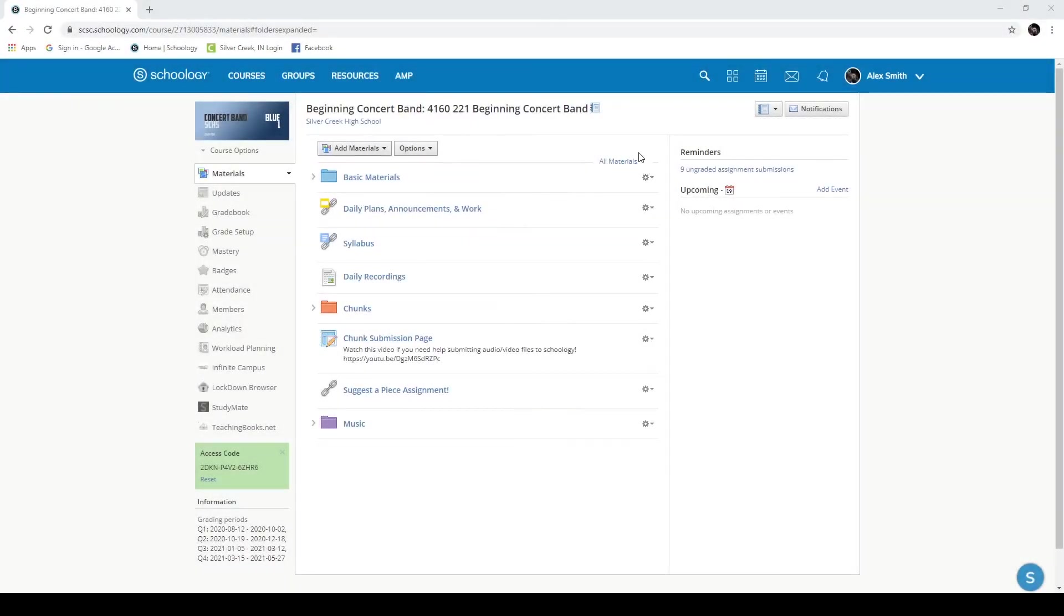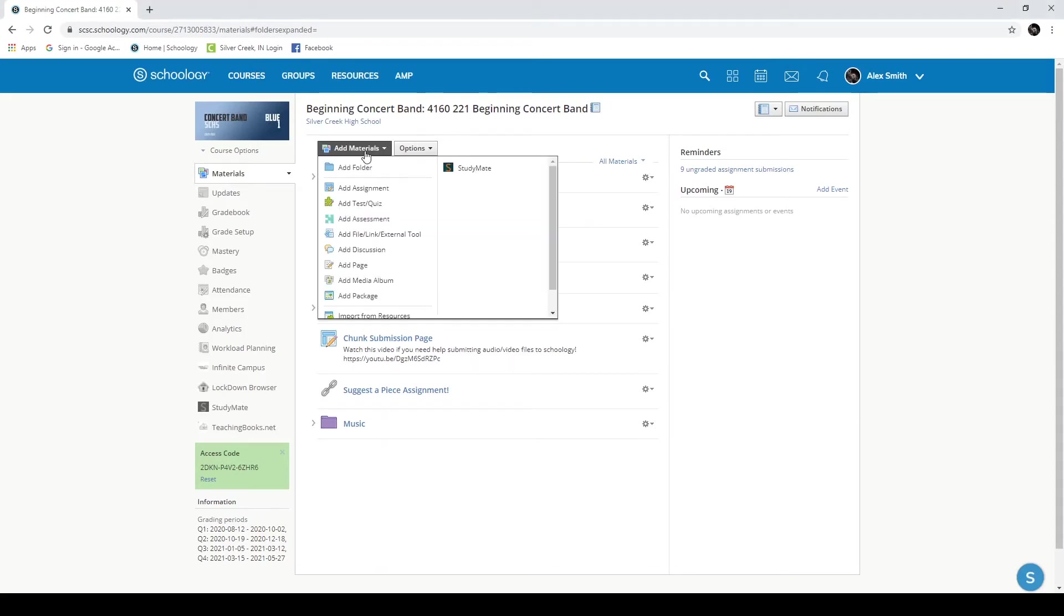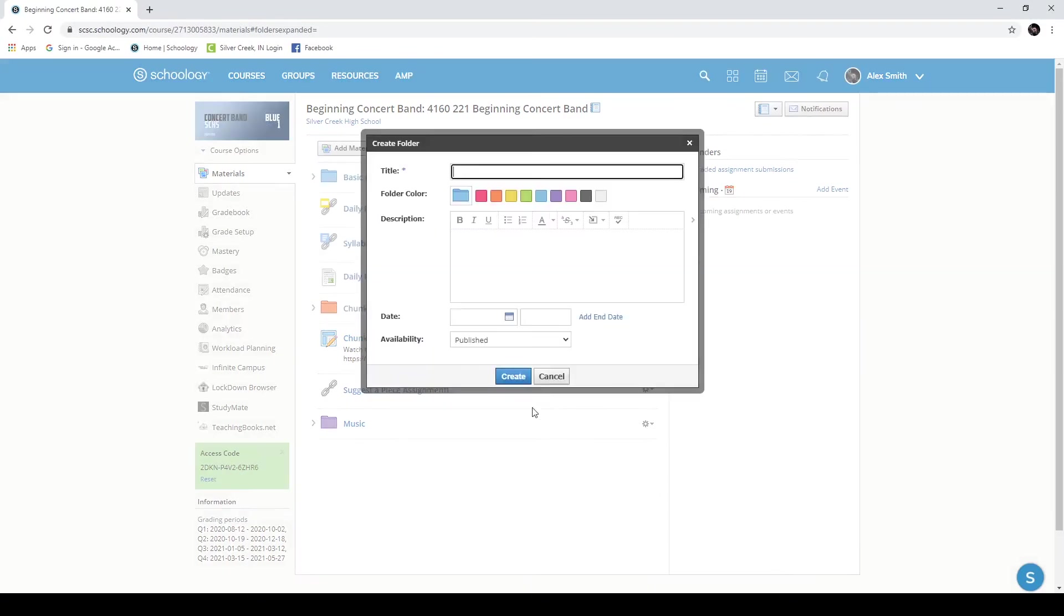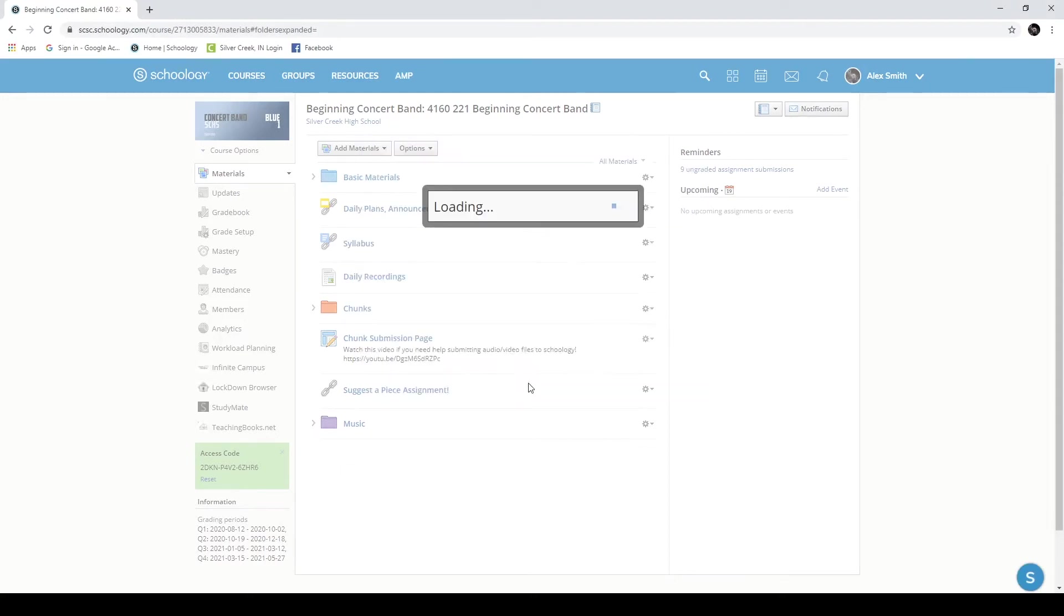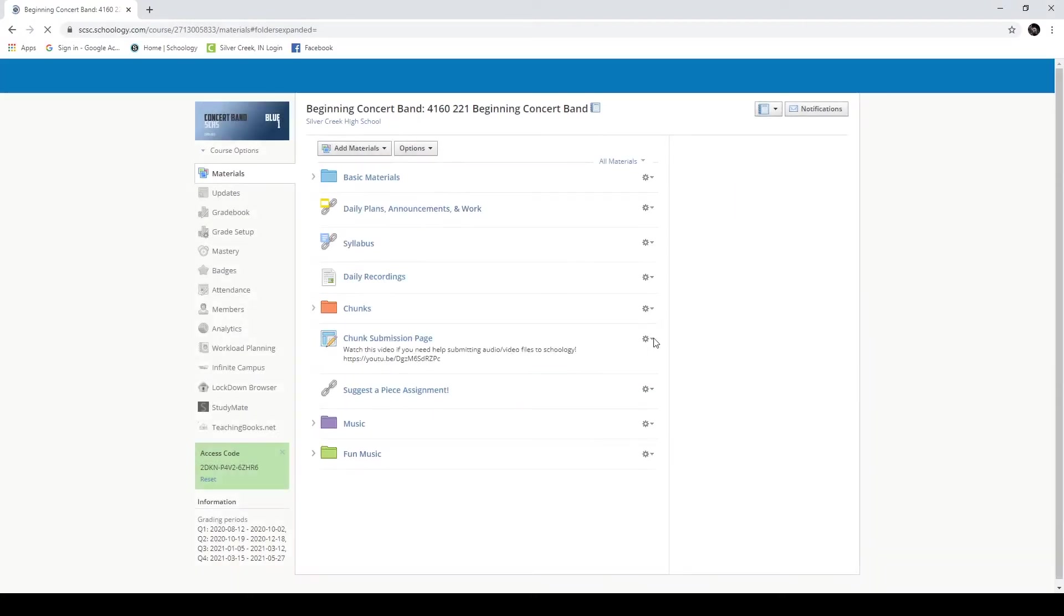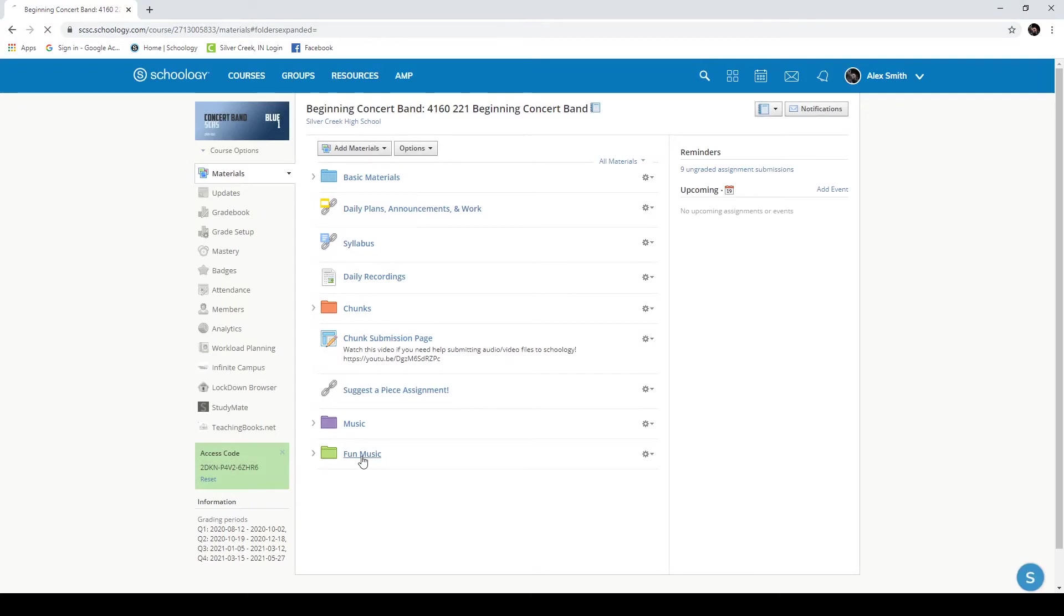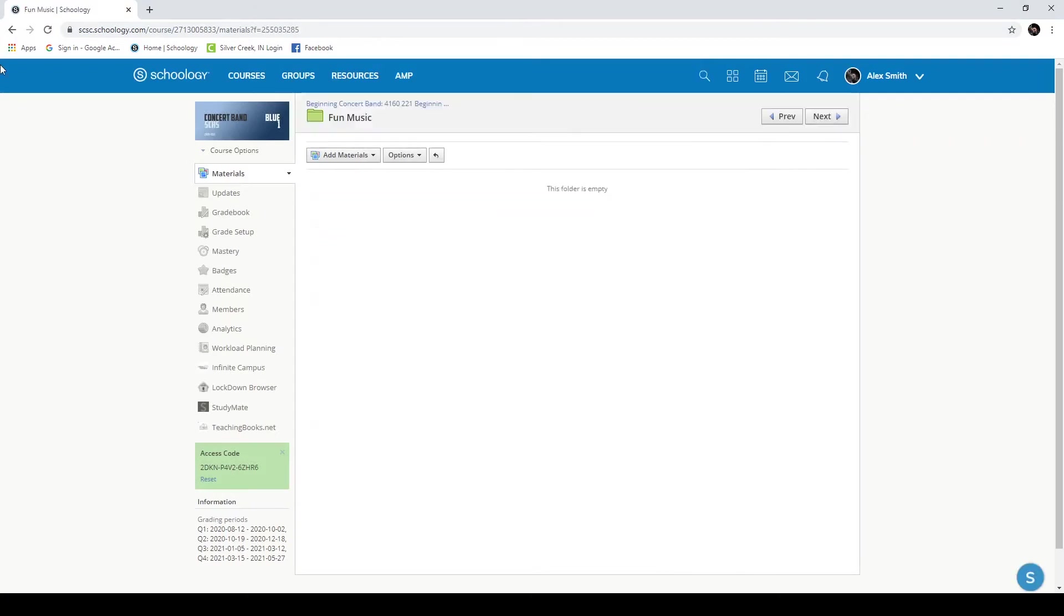I'm now going to show you several different ways that you can share materials between your courses. I'll start with the simplest and most direct way. I'm going to add a folder in this concert band class. I'm going to name it Fun Music. All music should be fun. Make it green. Create. Now we just have a folder. There's nothing in here right now, but that's okay.